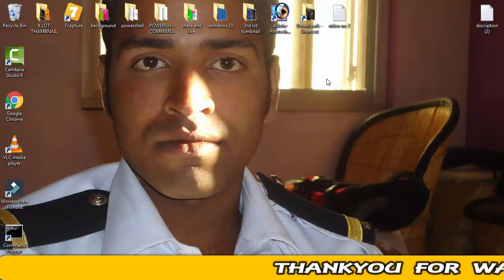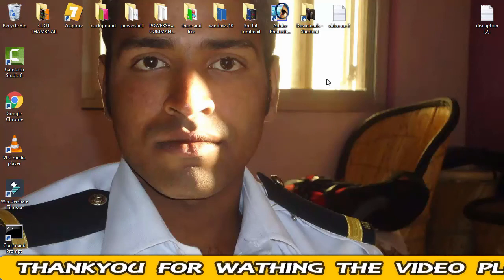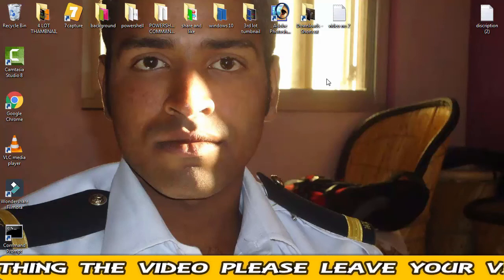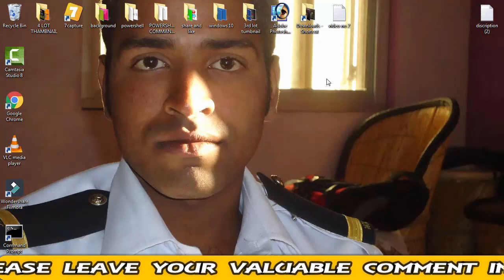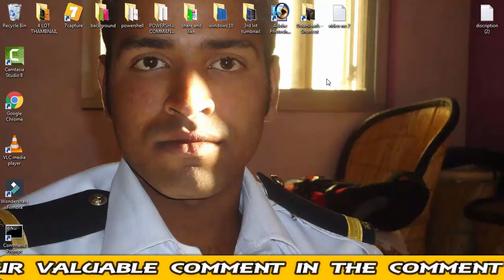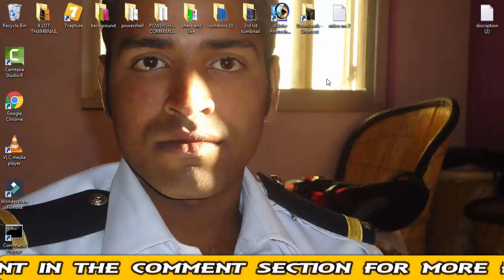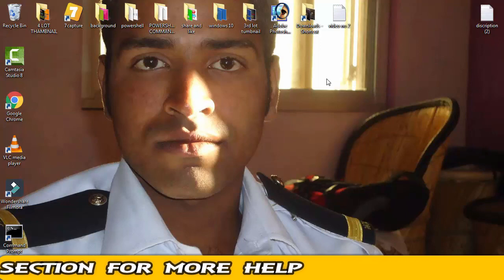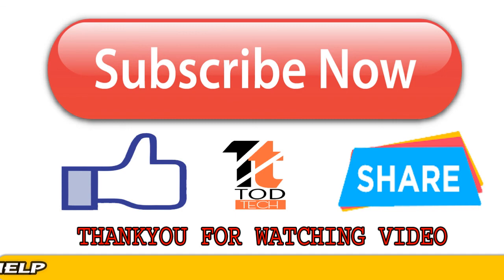Now restart your PC and your problem should definitely be resolved by following these steps. If this video helped you, please give it a like and subscribe to my channel for more videos like this. If you have any problems regarding this issue, leave a comment and I will help you out within 24 hours. Thank you, friends!